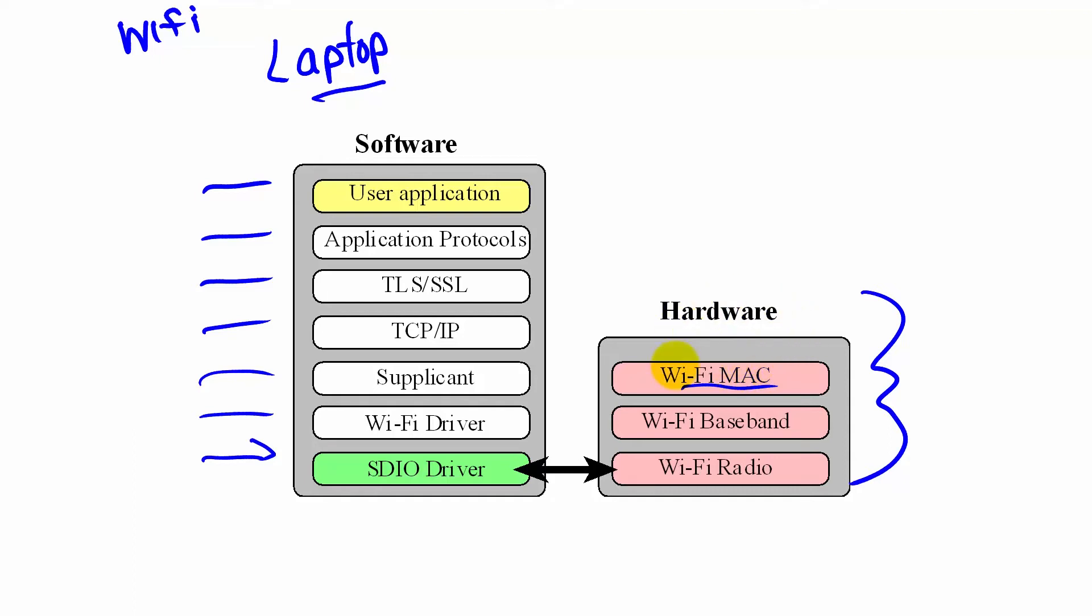These software layers, one at a time, build up the ability to connect to the internet.